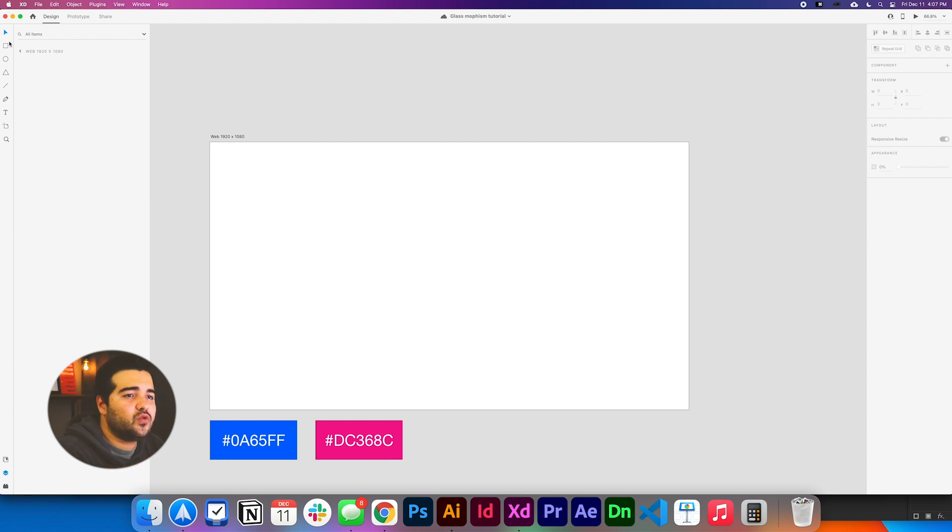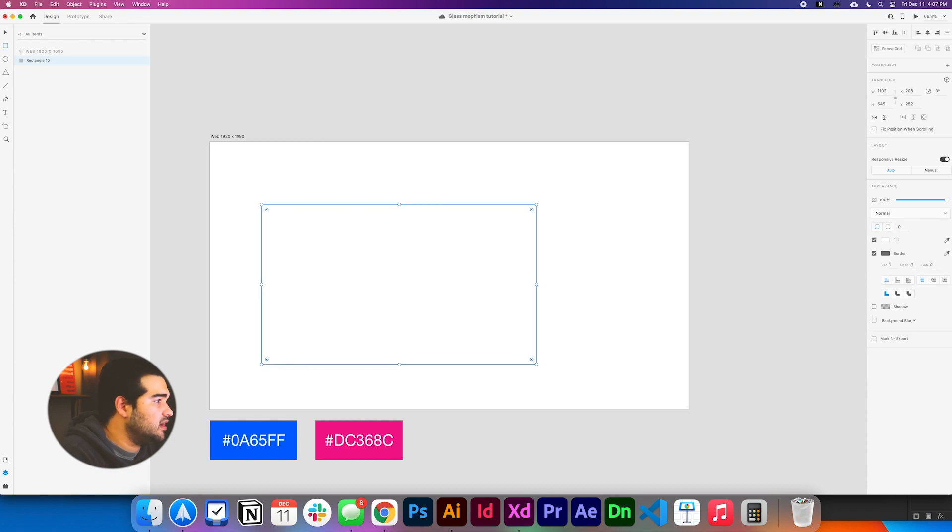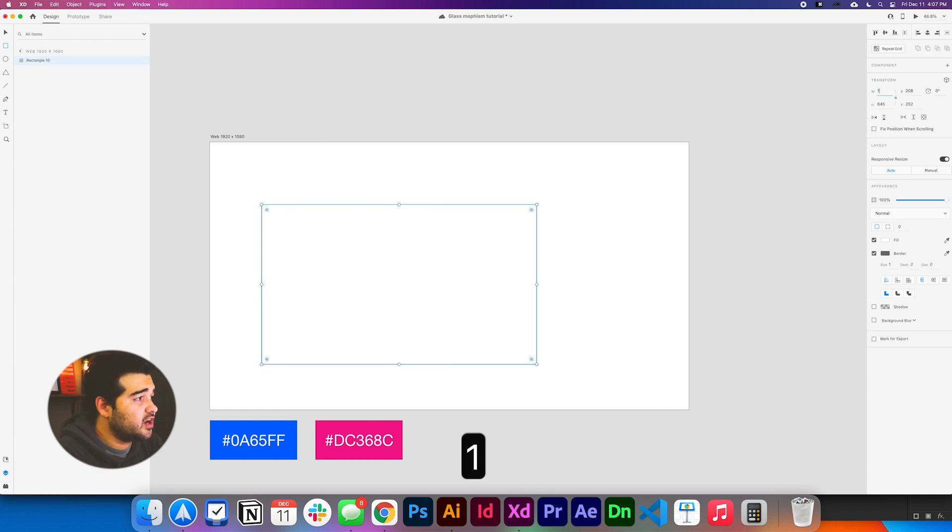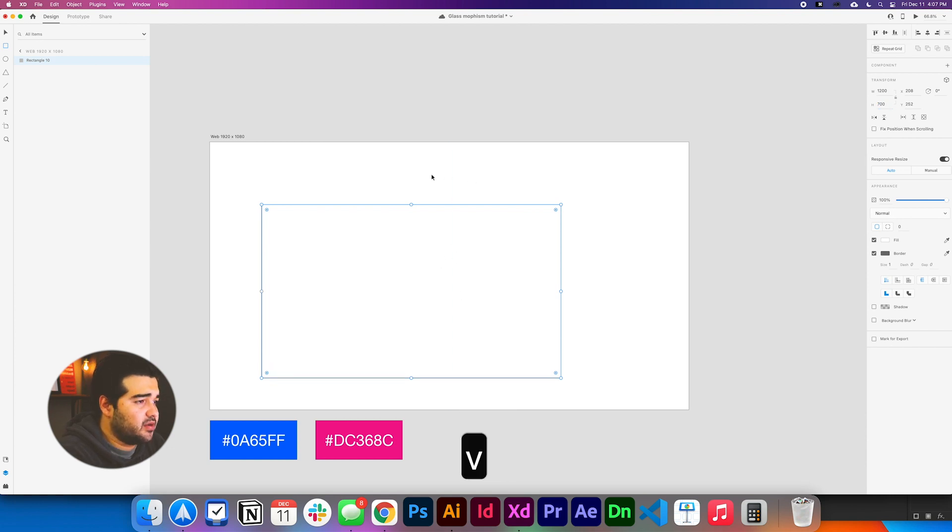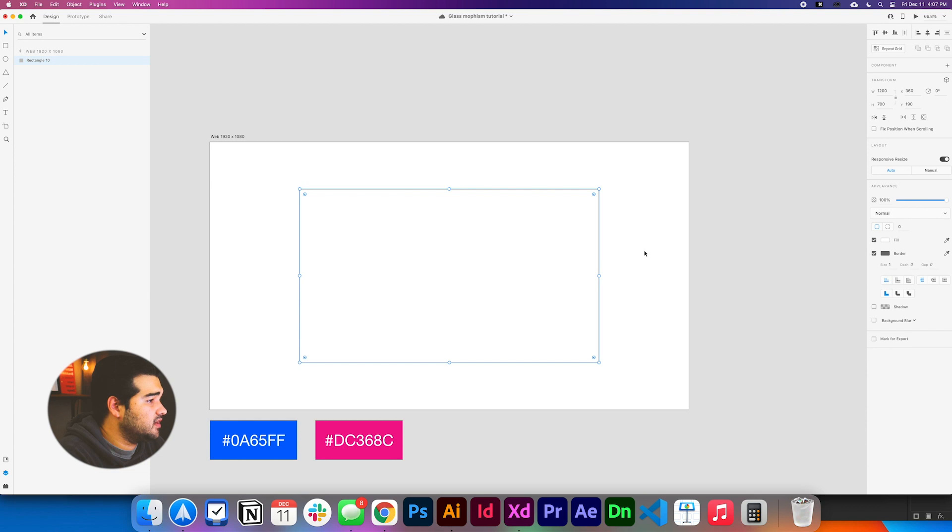We're going to create a square and the square is going to be roughly, let's change the transform options to 1200 pixels wide with 700 pixels high. I'm going to take this square and we're going to center it in the composition.